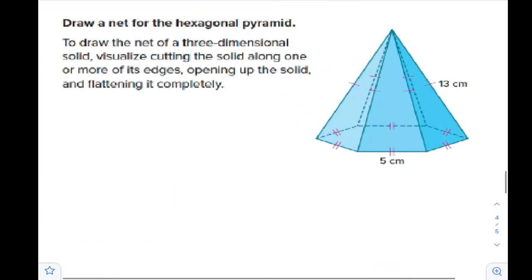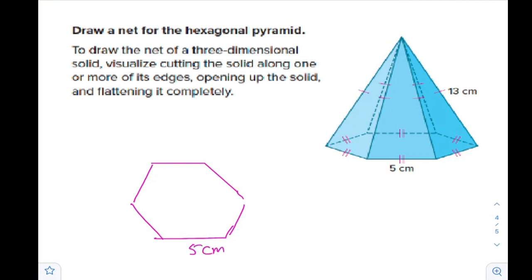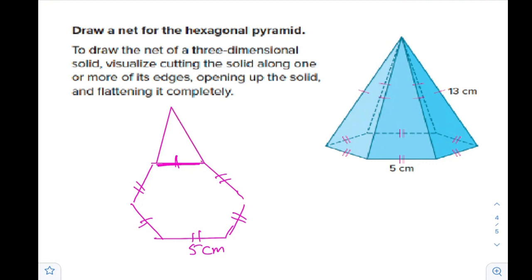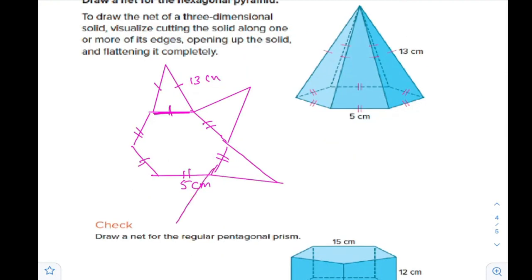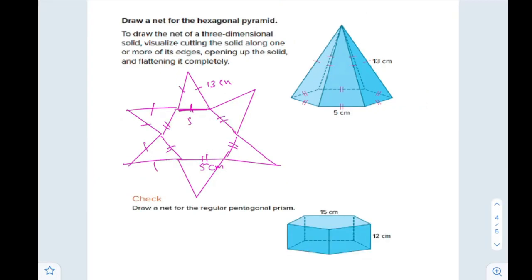Draw a net for the hexagonal pyramid. This is a very easy example. Start with the base — draw a regular hexagon and put the dimensions, with marks showing it's a regular hexagon. Then from each side, draw an isosceles triangle — in our case 13 centimeters on the equal sides. It will look like a star, with five centimeters each.